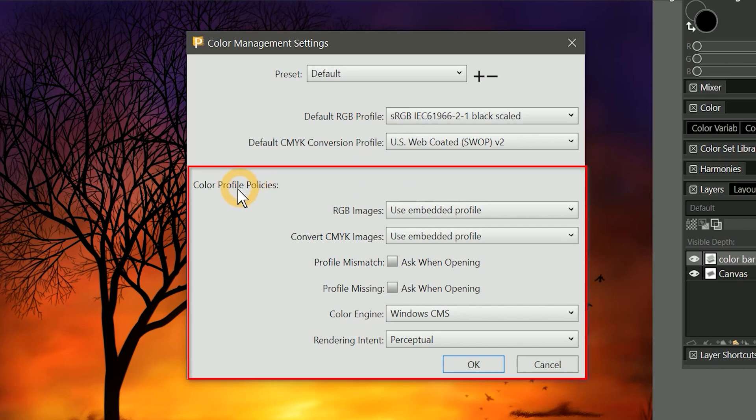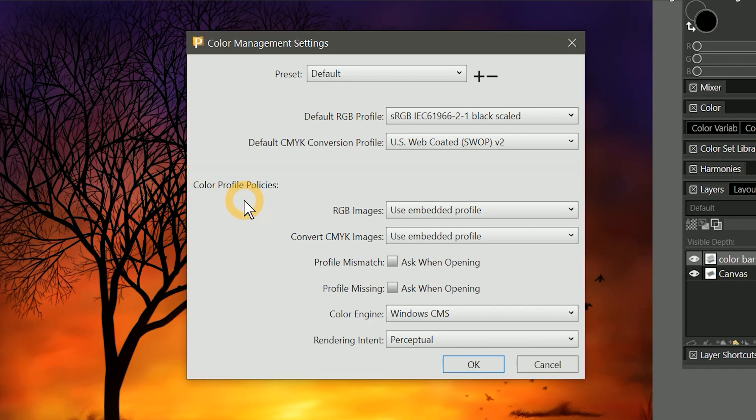The lower section is Color Profile Policies. This contains settings that determine what happens when you open an image that uses a different color profile than your chosen default. Let's start by choosing the defaults for new documents.